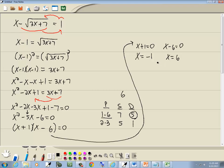Maybe. Remember we have to check our answers. If I put negative 1 back over here, 3 times negative 1 is negative 3, plus 7 is 4. Square root of 4 is 2. If I put negative 1 here, negative 1 minus 2, that doesn't give us 1. So that one fails.